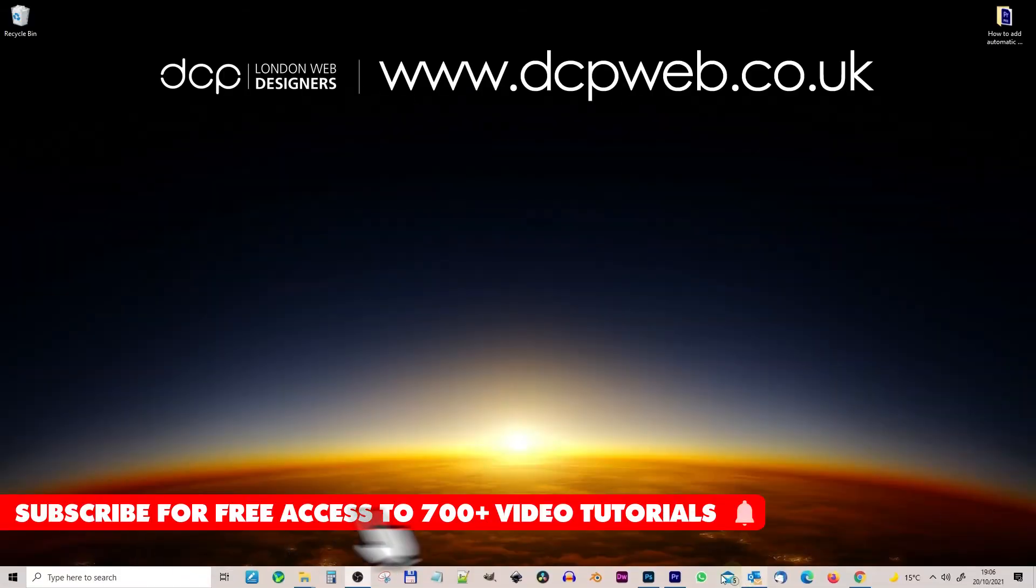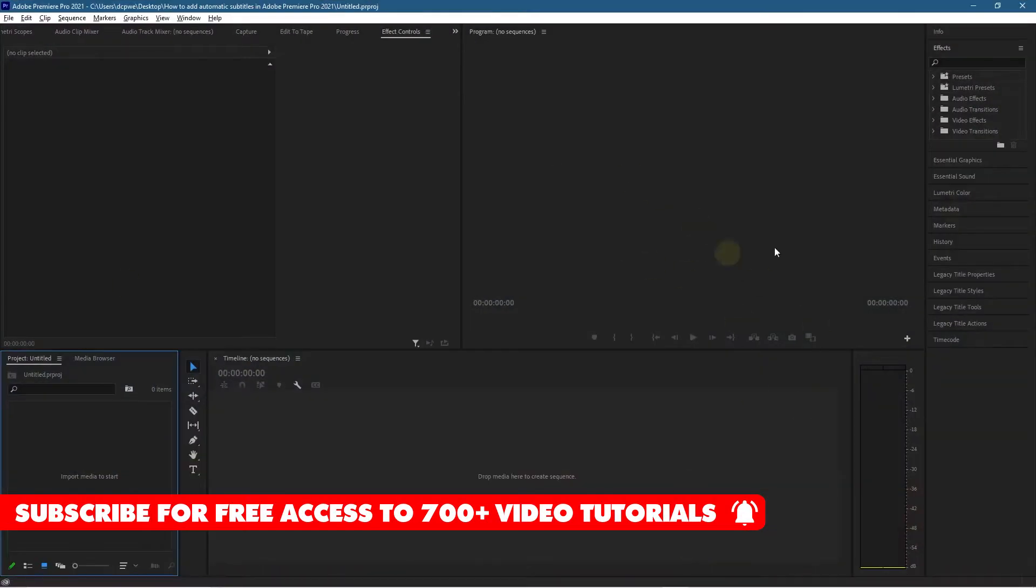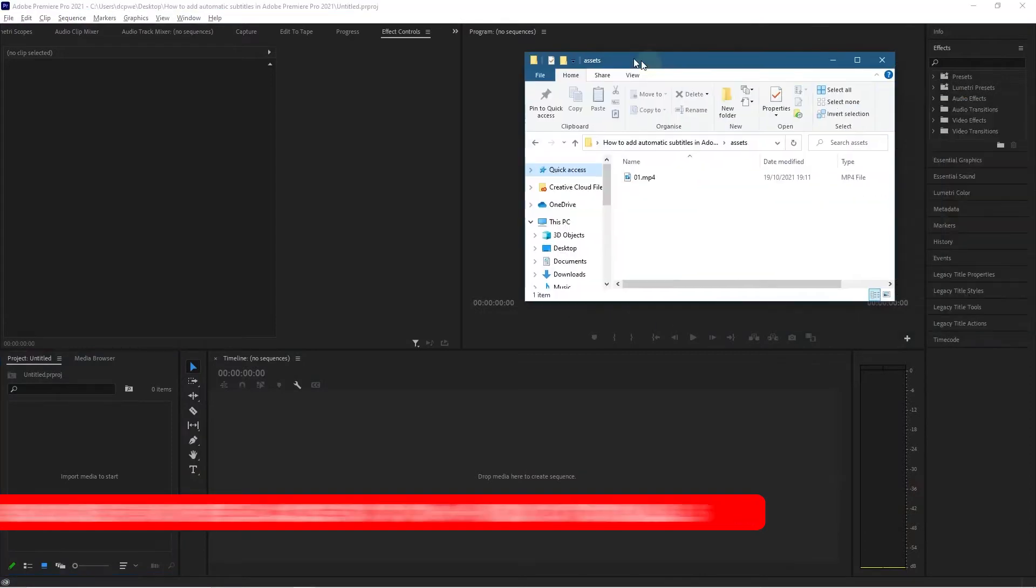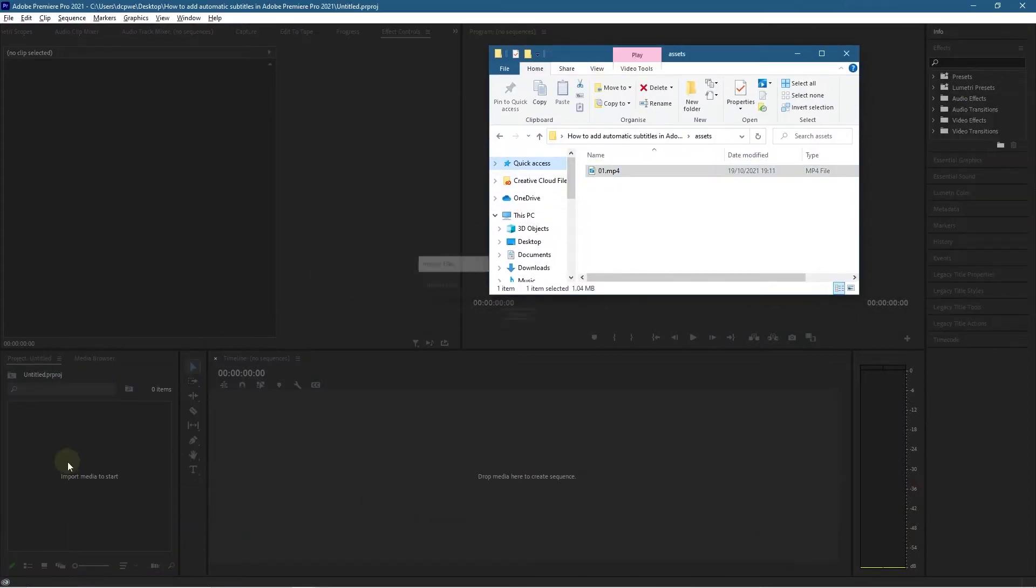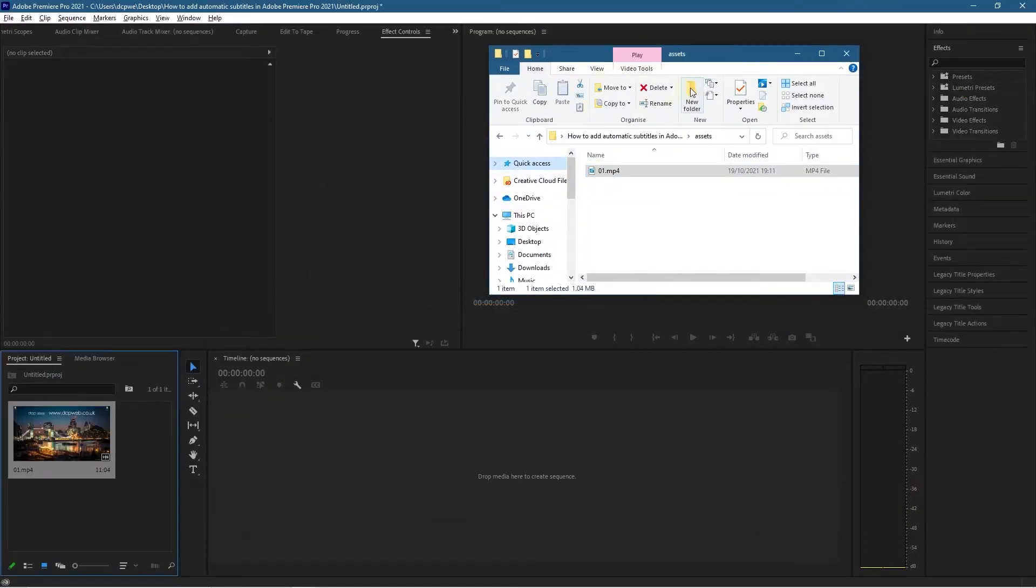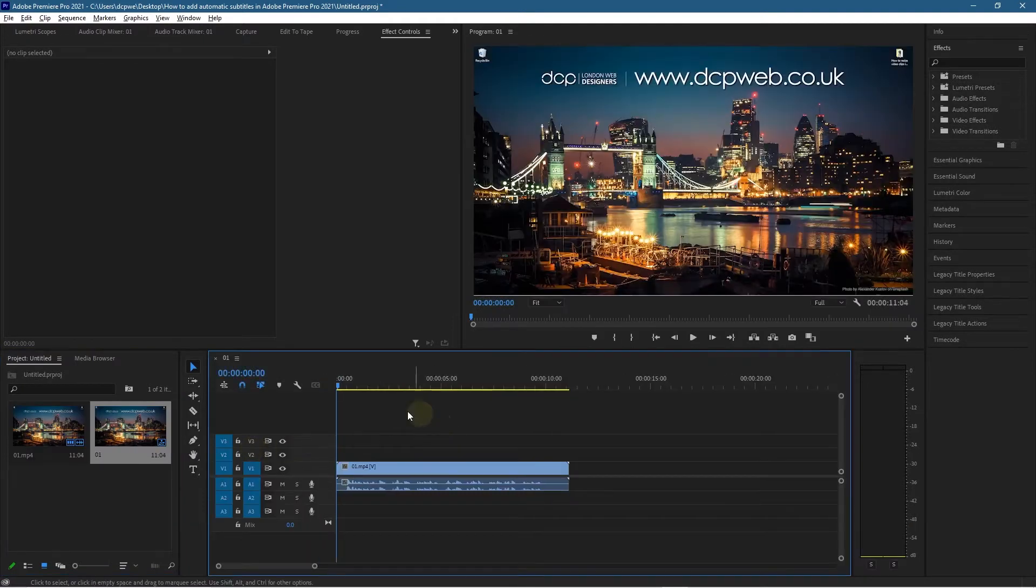Okay, let's go ahead and open up Premiere Pro. I've got a blank project set up here. I'm just going to drag this video clip into our project and drag that onto the timeline.